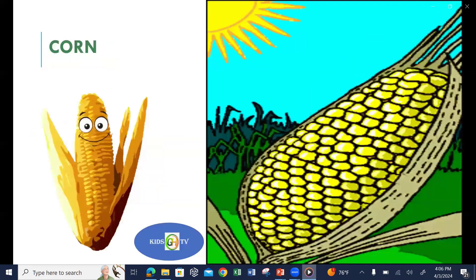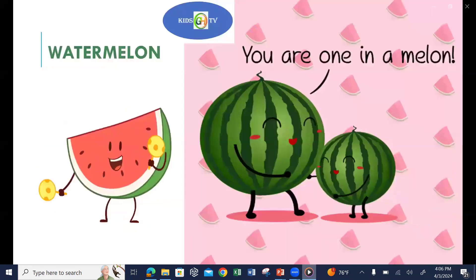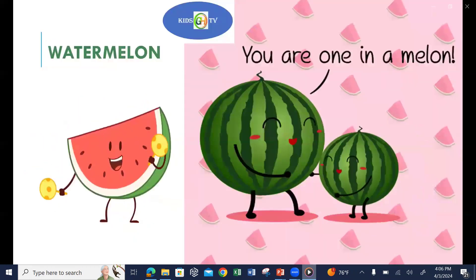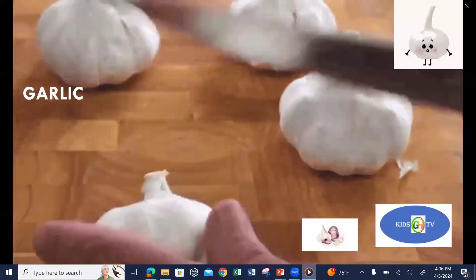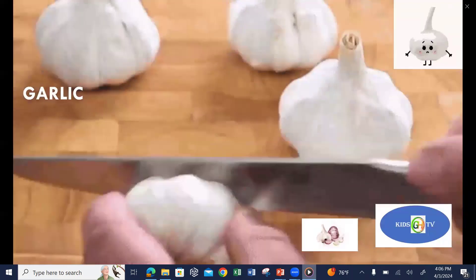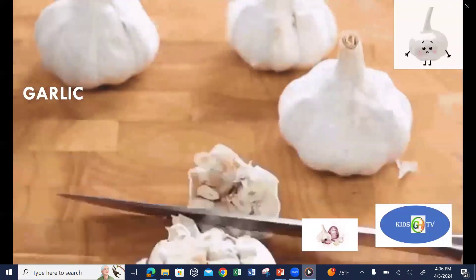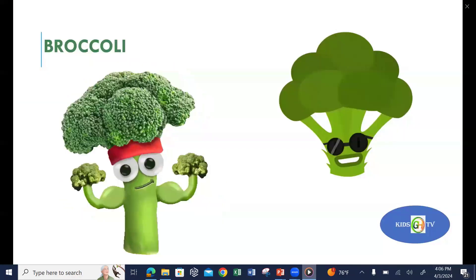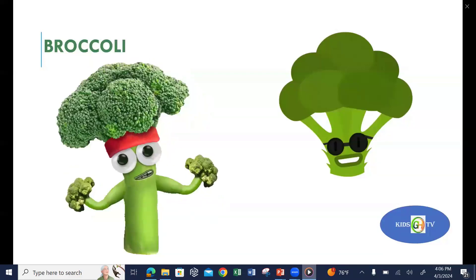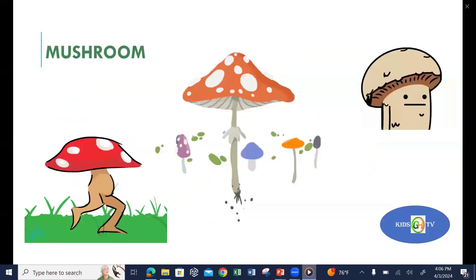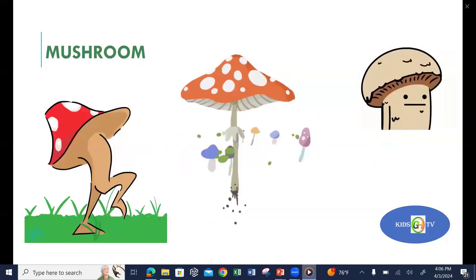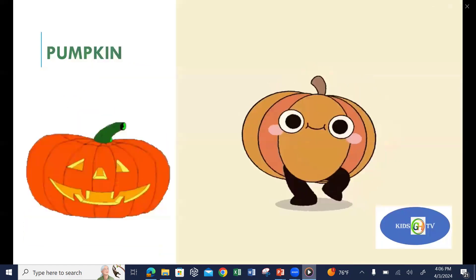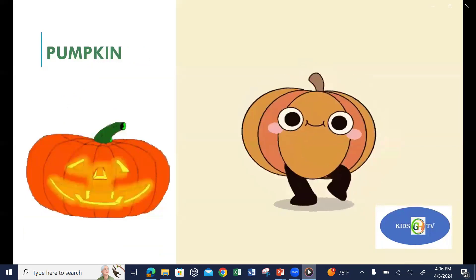Corn, watermelon, garlic, broccoli, mushroom, pumpkin.